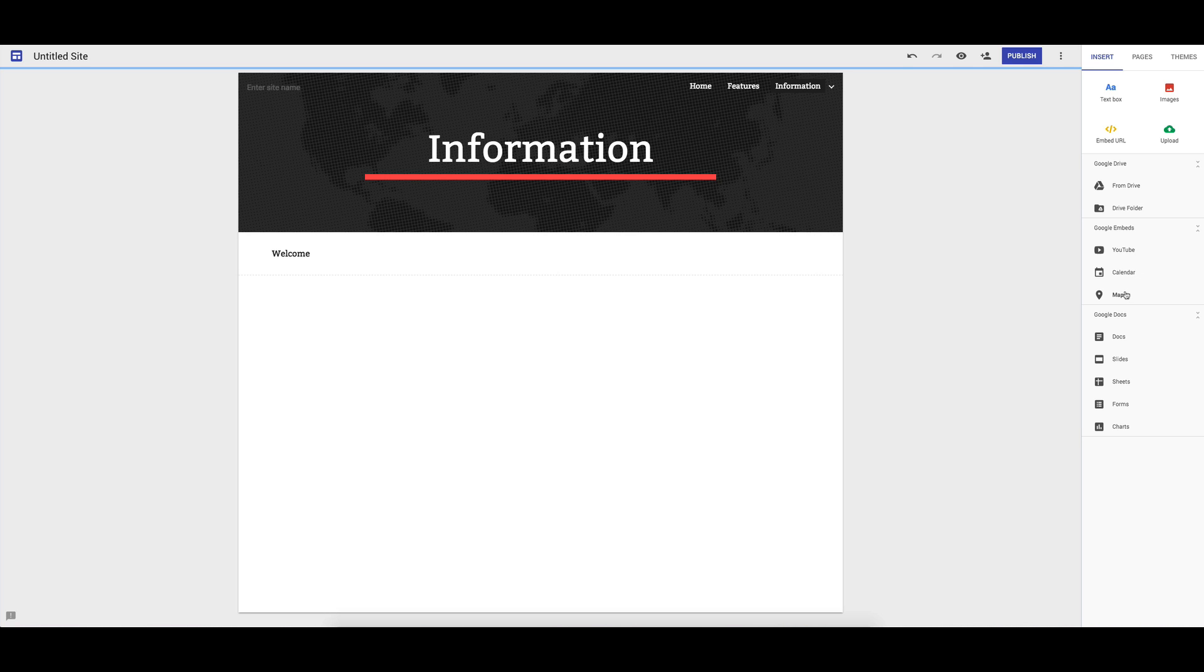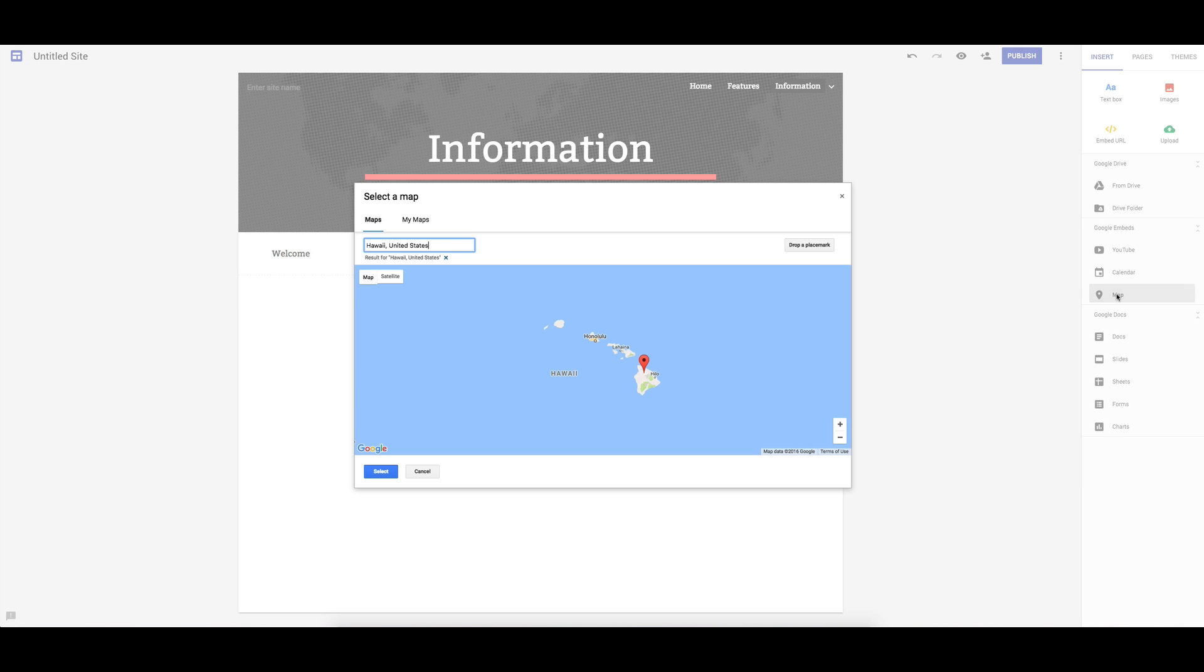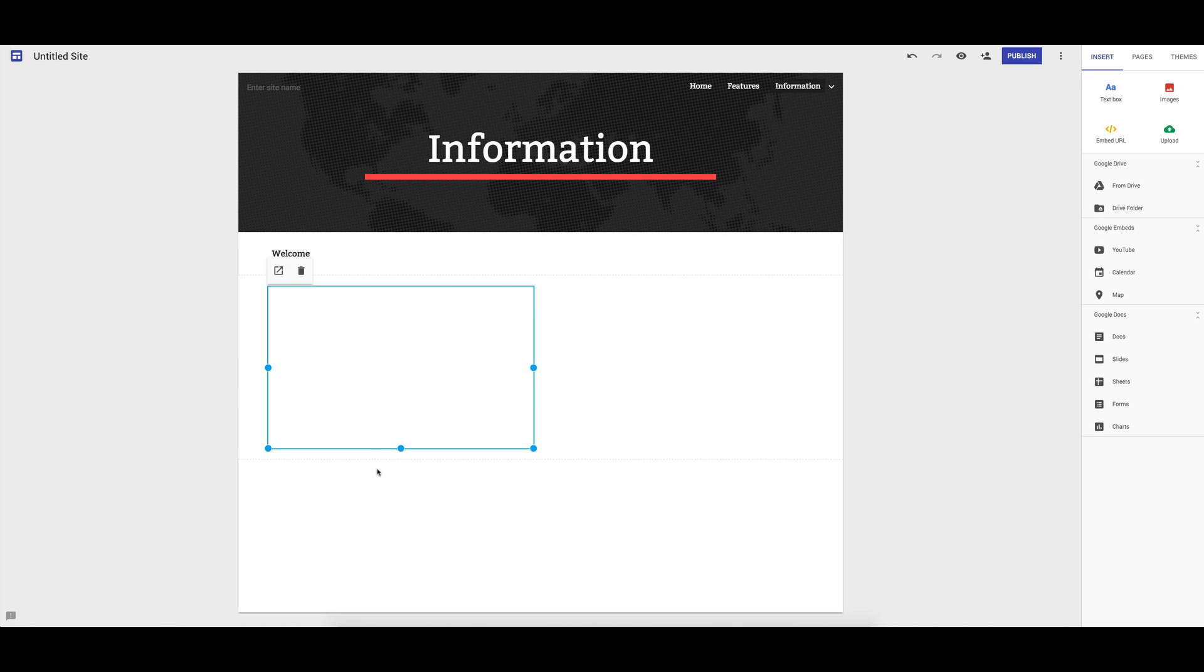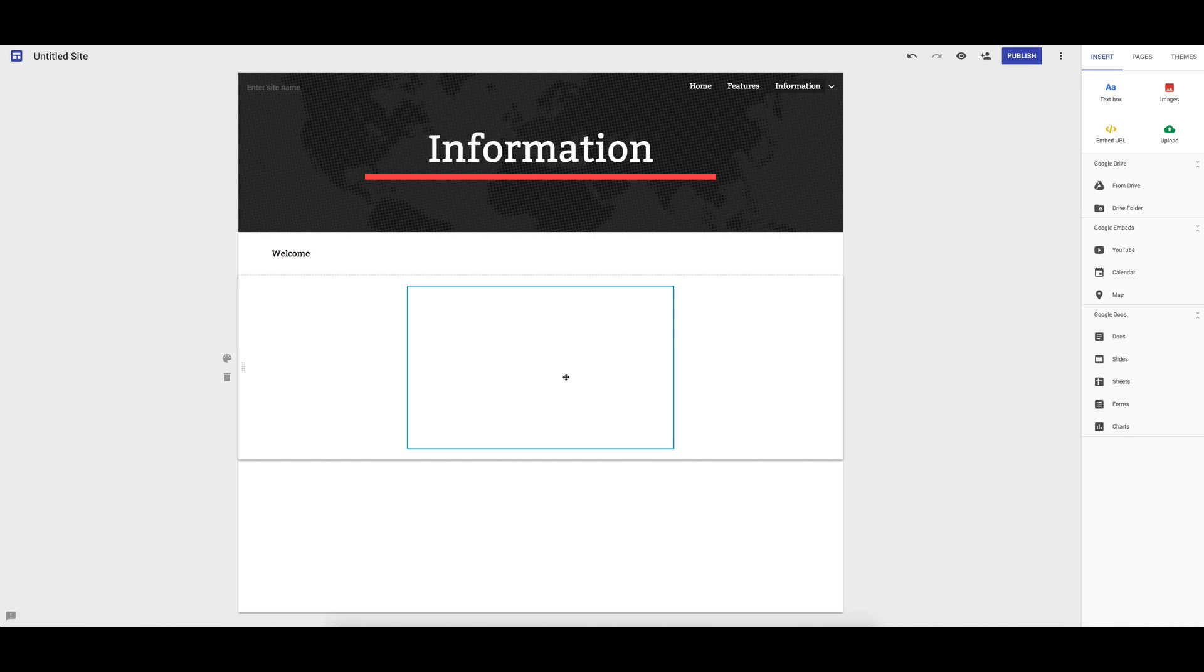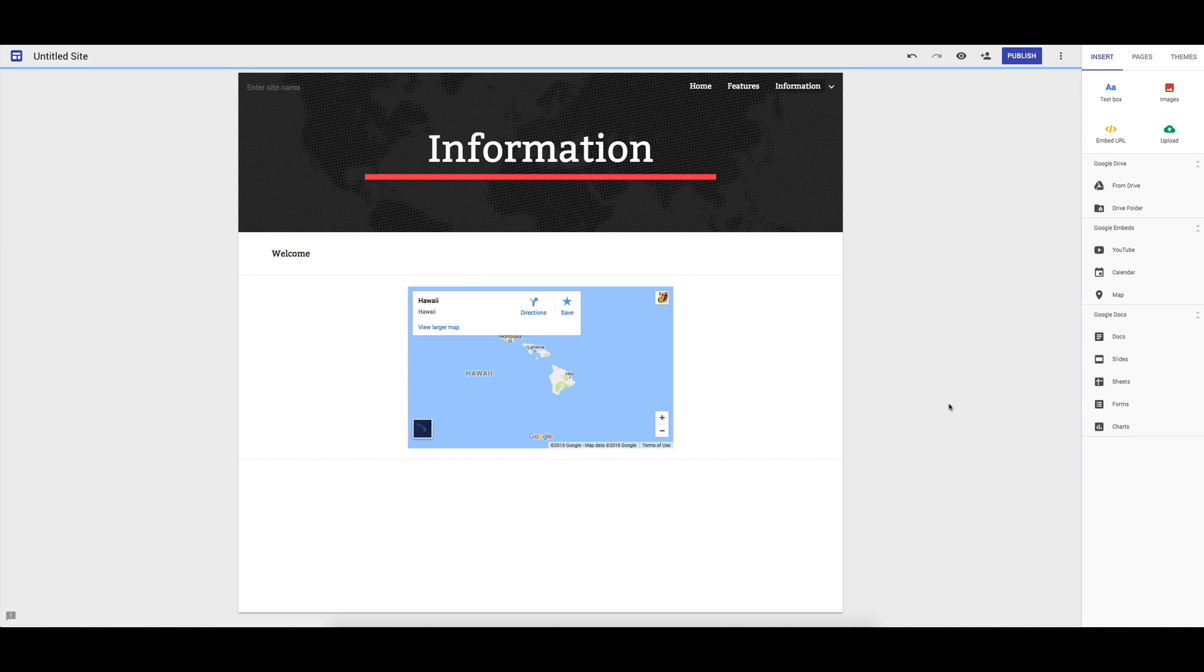calendar and a map functionality. If I add in the map, I might want to have a map of Hawaii. We'll just move that across, click and drag. Very simple to add those things in.